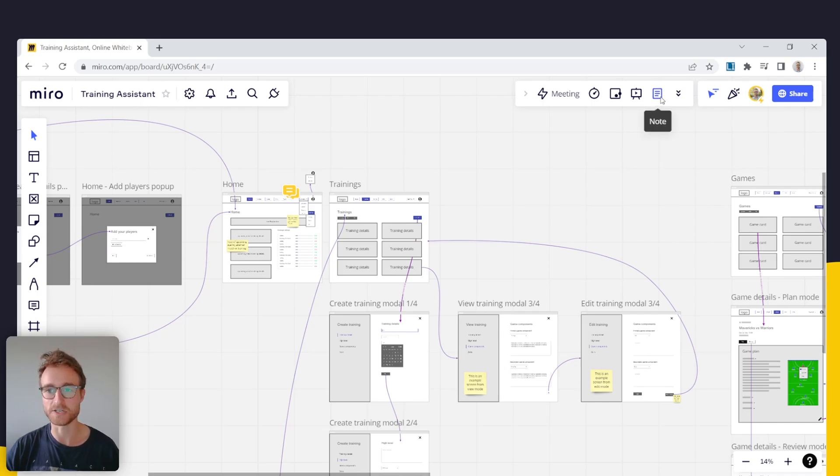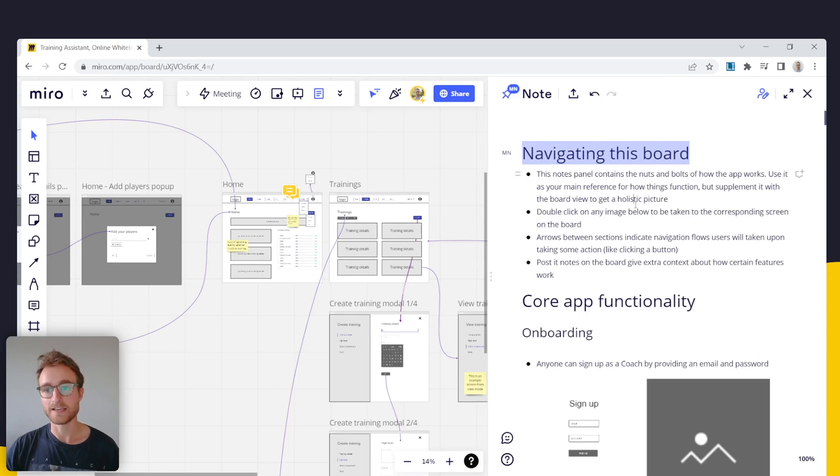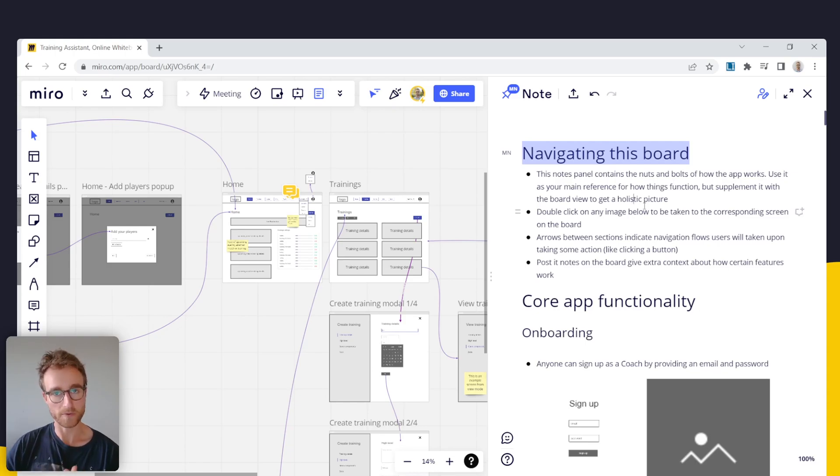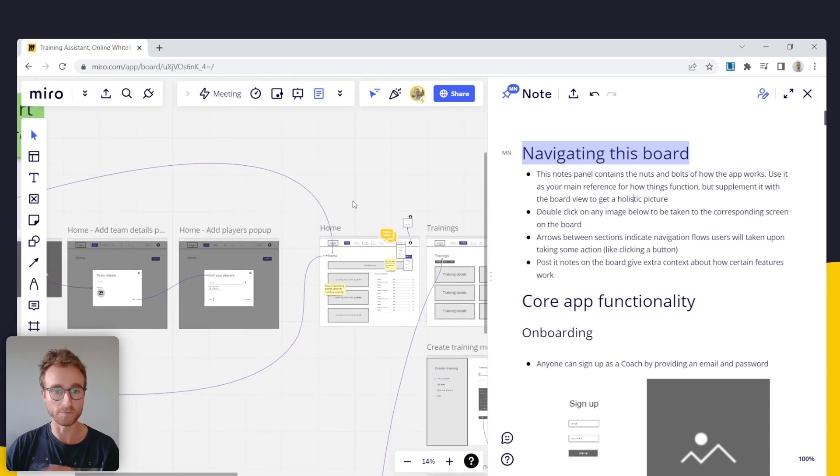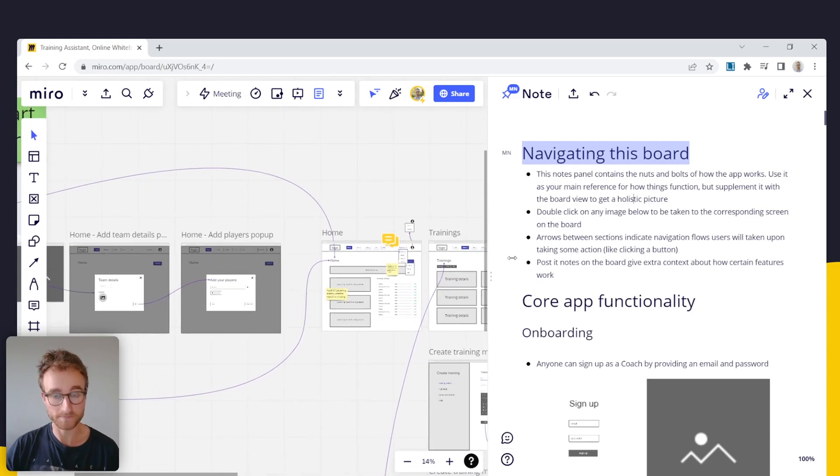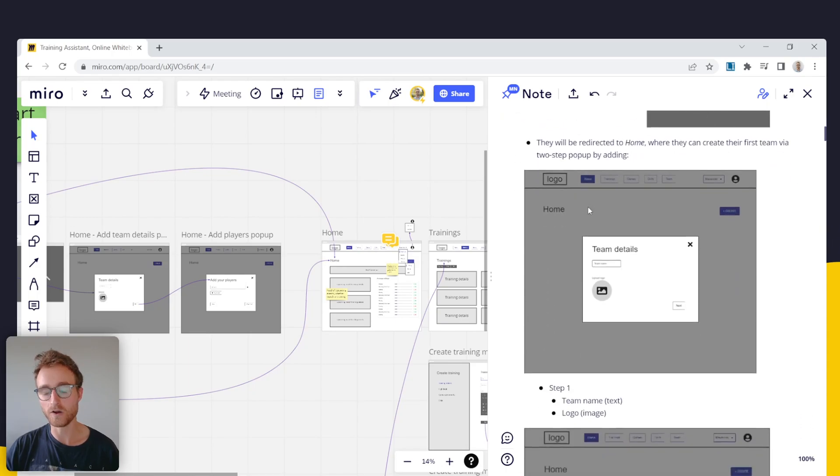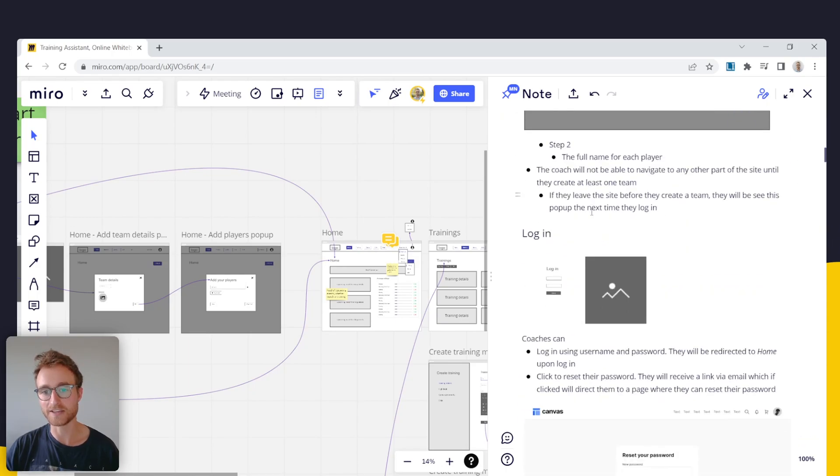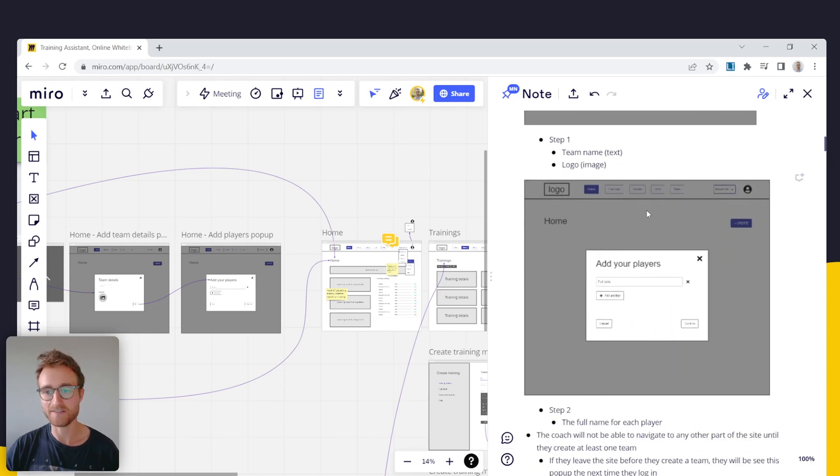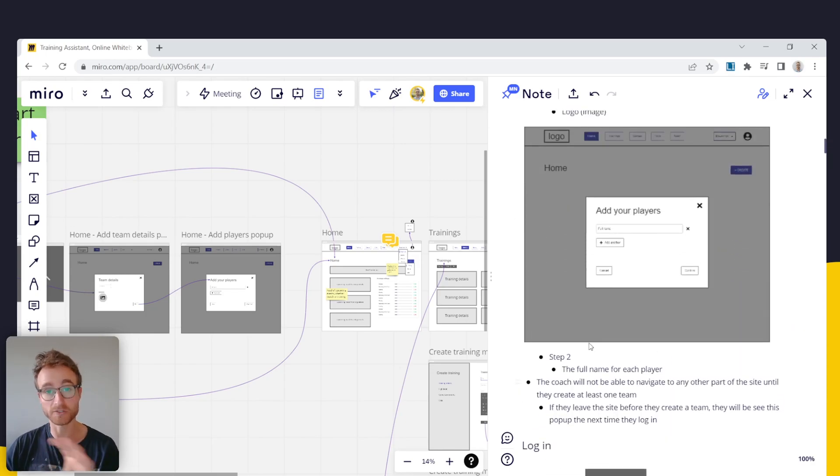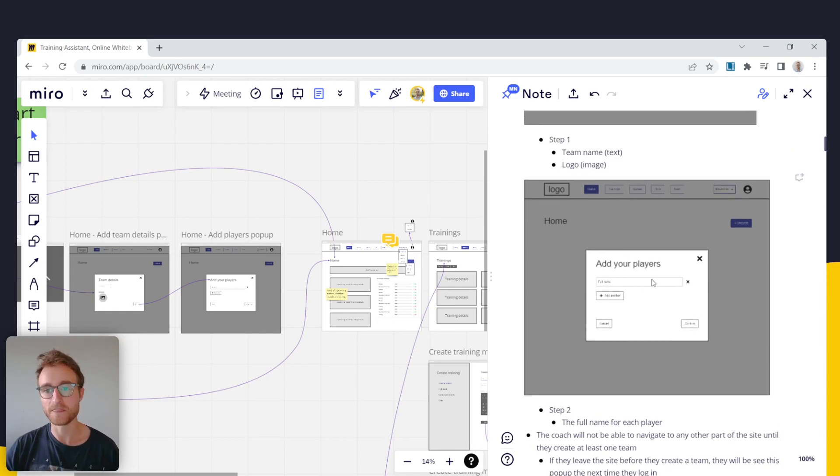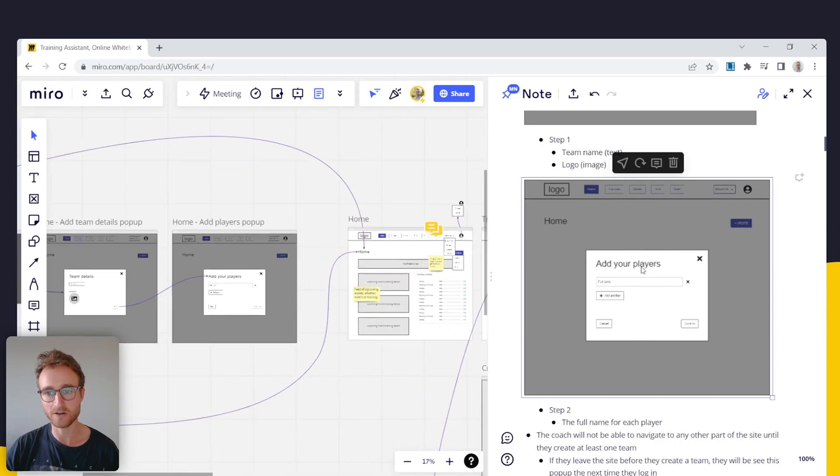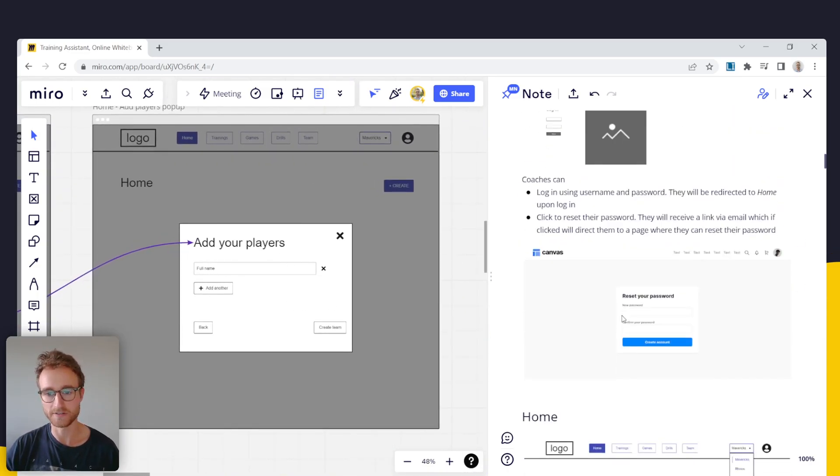So this note section allows you to have that written scope component in a way that is connected dynamically with your board view. So right here I have per page all of the mechanics, the logic written in bullet form. And I actually have all of these views that correspond to what a user can do in a particular part of the app. Those are all embedded dynamically. So I can actually double click on one of these to be taken to it in the board view.